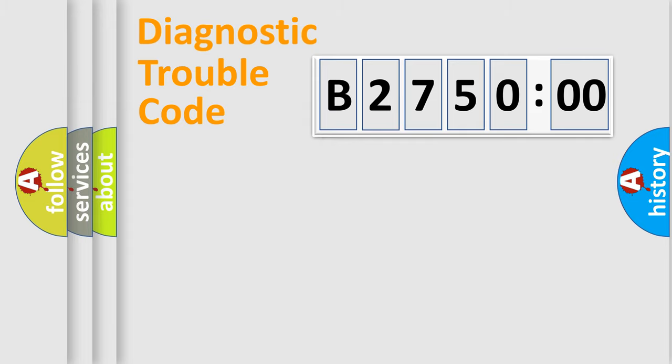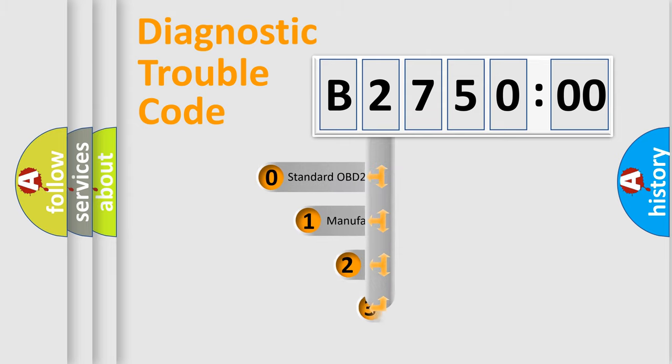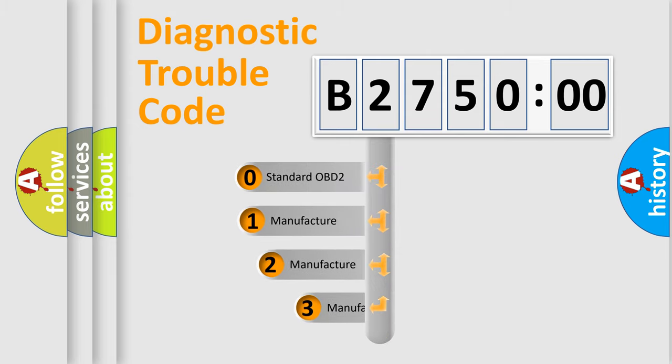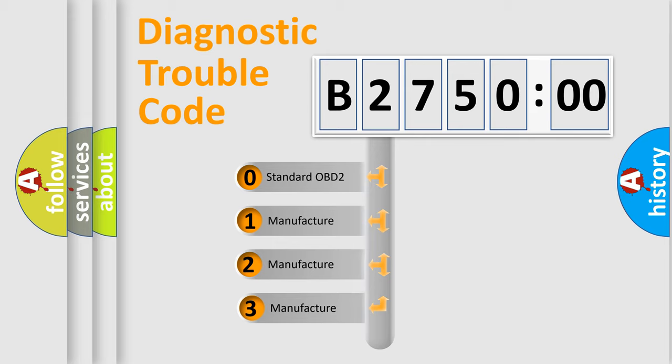Powertrain, Body, Chassis, Network. This distribution is defined in the first character code.